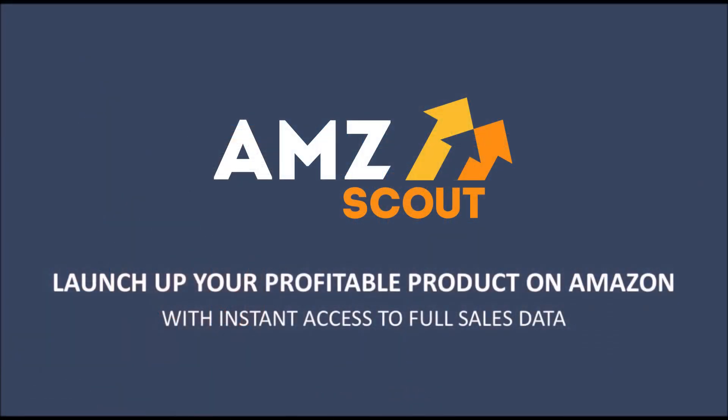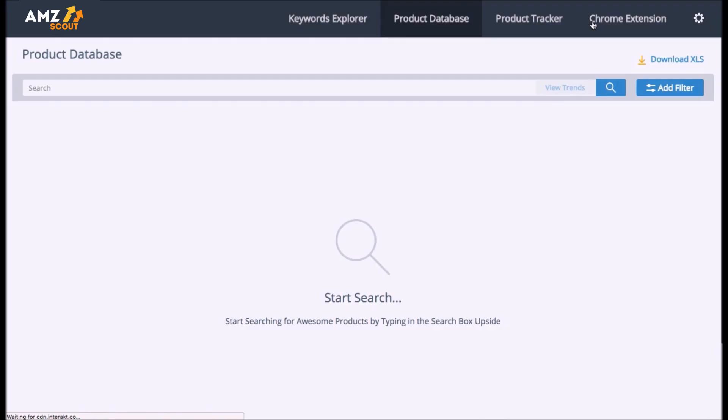We have developed a solution which allows you to do that. We introduce you AMZScout Web App.